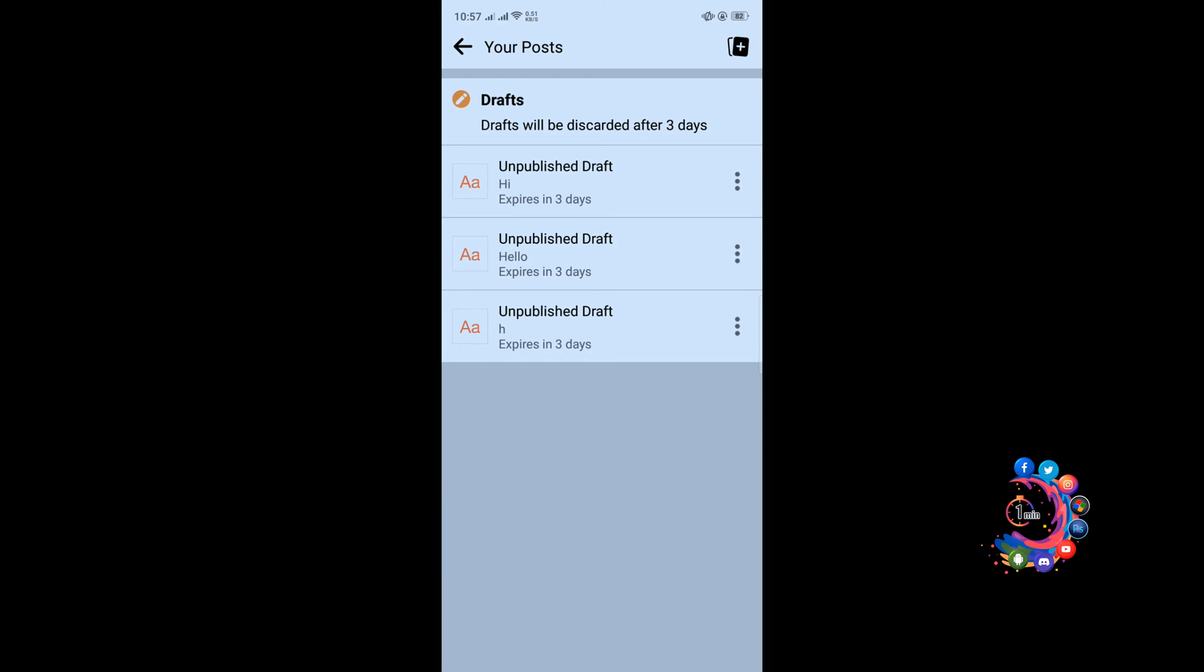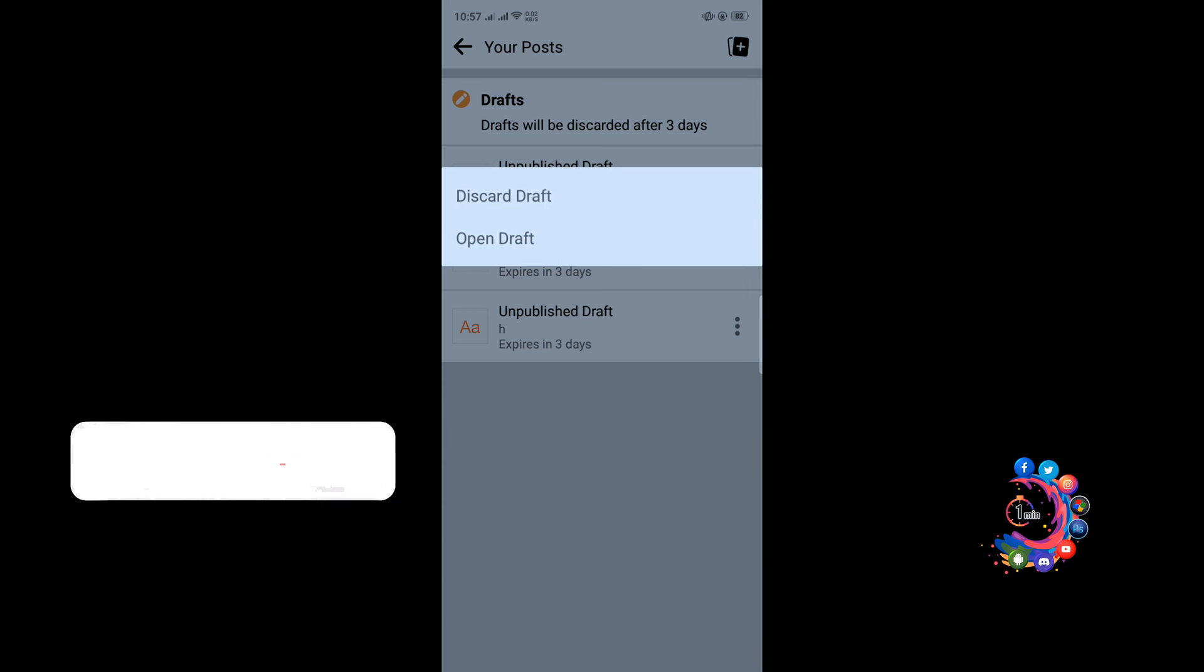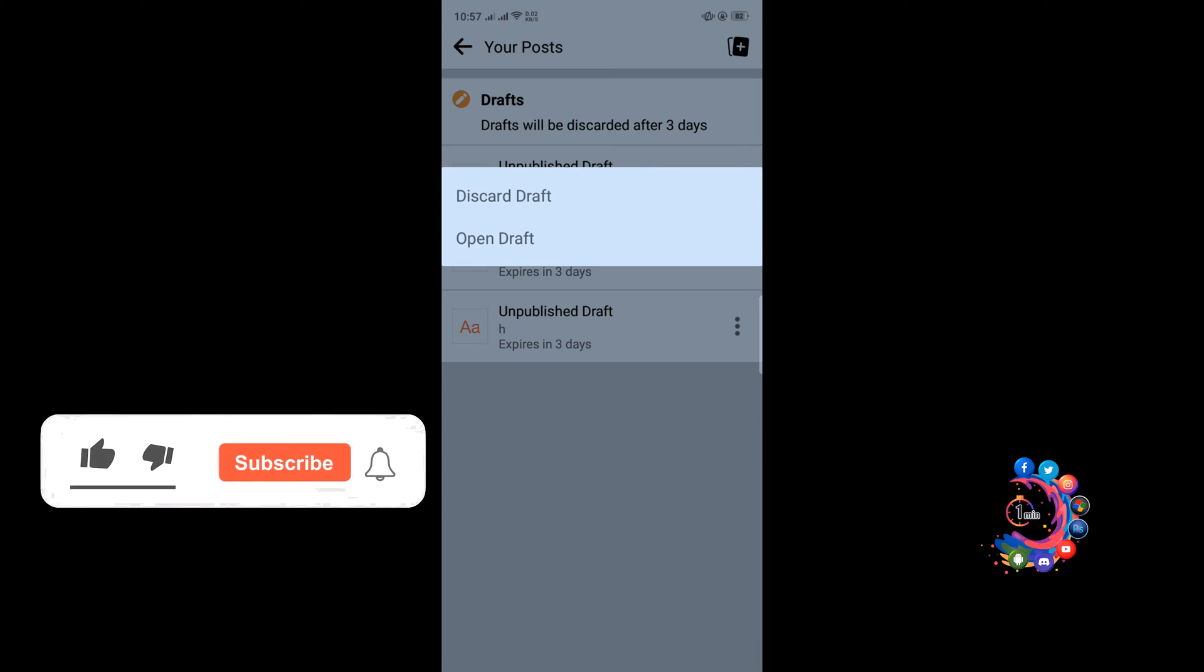Because after three days the draft file will automatically delete. If you want to delete your draft file, click this three dot icon and here you can discard draft.